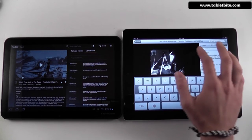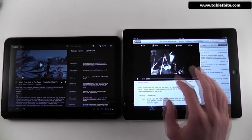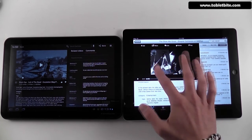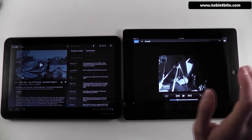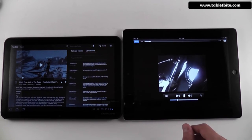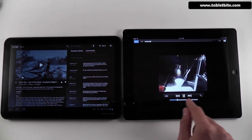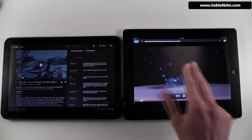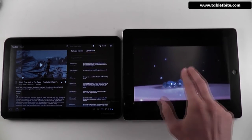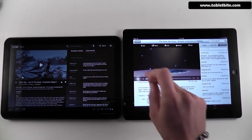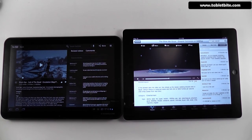One thing I like a little bit more on the iPad is that when you go back from a video, it will automatically play the content in high quality. To go full screen you tap a tiny icon here, which might be a problem for some users.